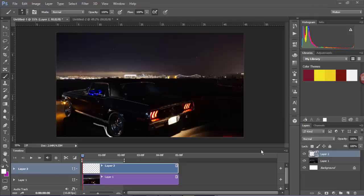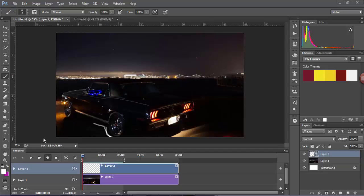Hey guys and welcome back to the online learning space. Today we're going to look at how to animate in Adobe Photoshop.